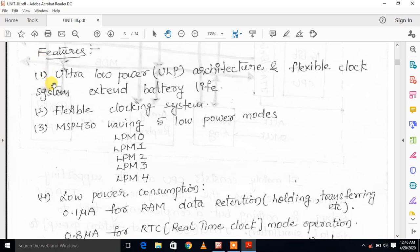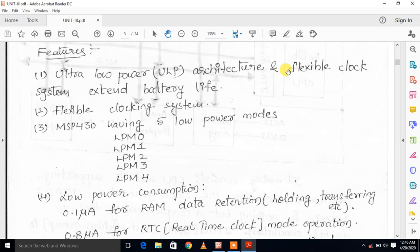The MSP430 features an ultra low power architecture with a flexible clock system that extends battery life. Due to the flexible clock system, power consumption is significantly reduced and battery life is extended.